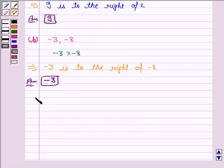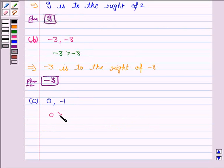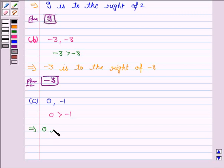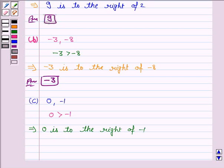Let's now discuss the C part. The numbers given are 0 and minus 1. Now we know that 0 is greater than minus 1. So this implies that 0 is to the right of minus 1 by the key idea. Hence, our answer is 0.